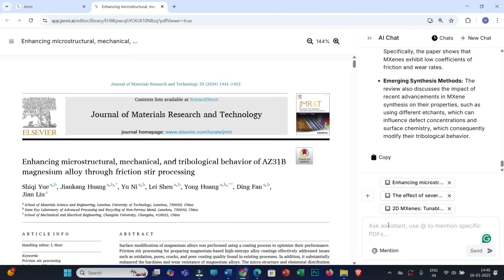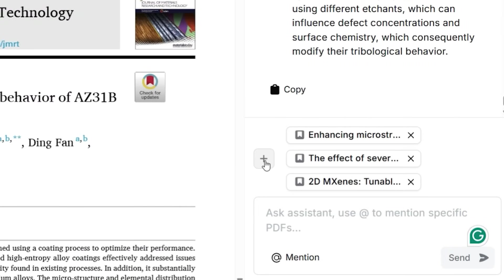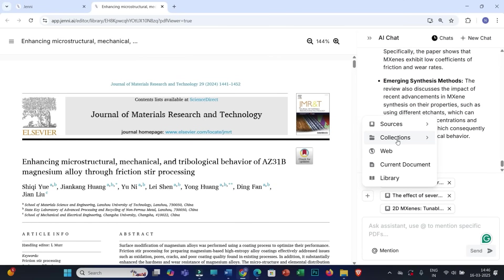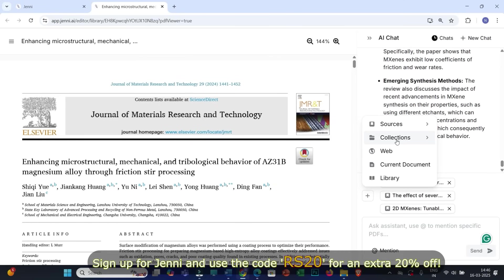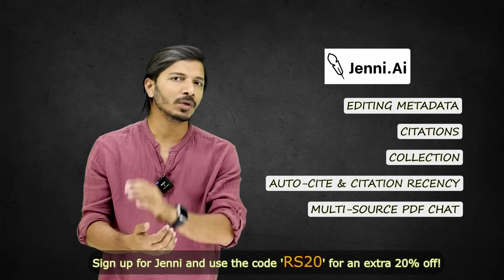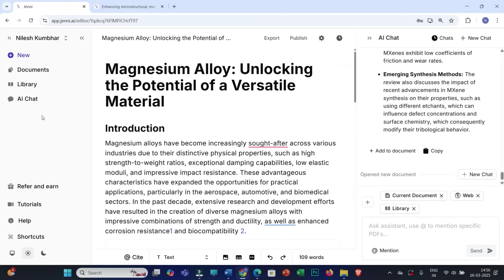Along with interacting with multiple PDFs, you have several other source options. You can select web research, PDFs uploaded in the library, your personalized collections, and other sources — giving you great flexibility in how you interact with your research materials.